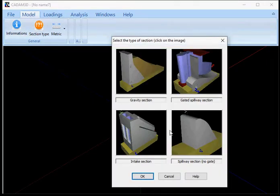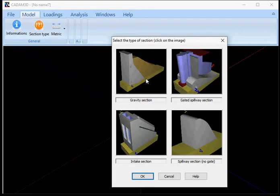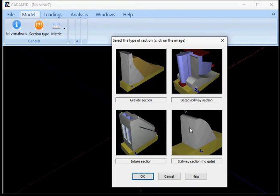There are four section types available in CADAM 3D. You have the gravity section, gated spillway, intake and spillway. I'll select the gravity section.